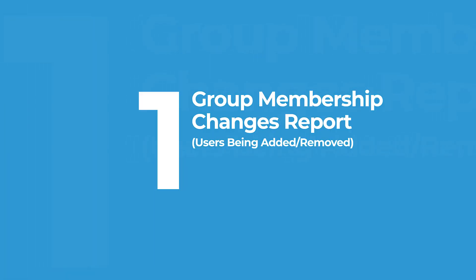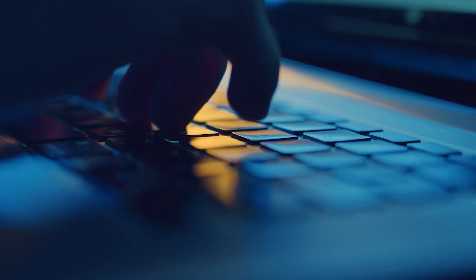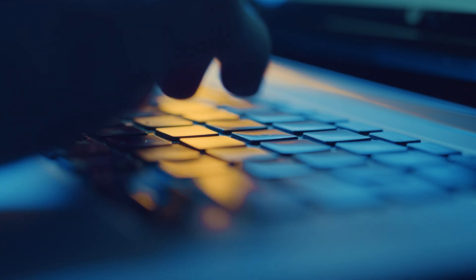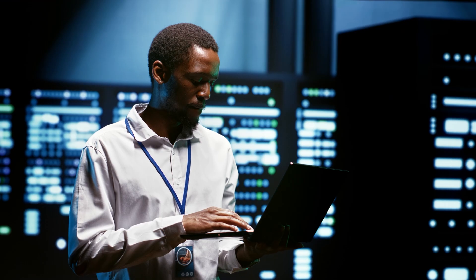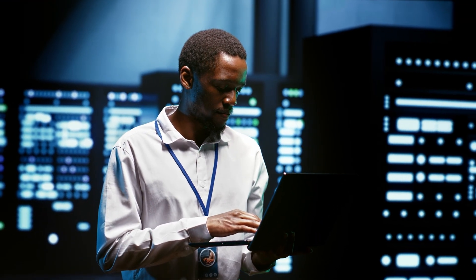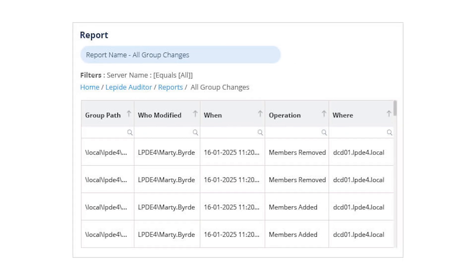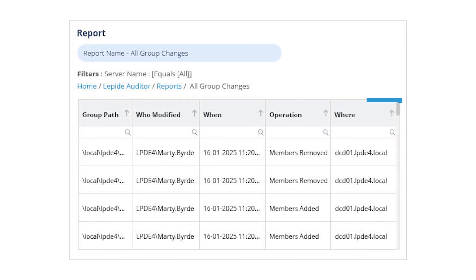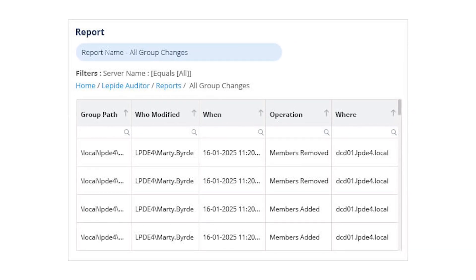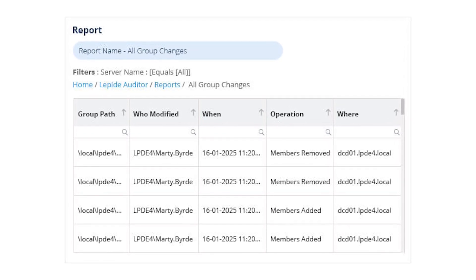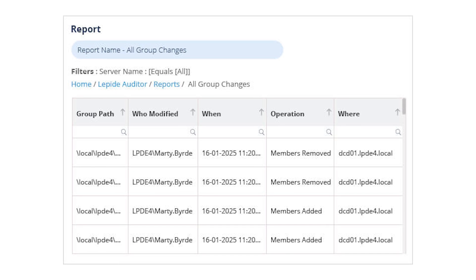Group membership changes. When users are added to powerful groups or removed, it impacts what they can access. This is one of the most important things to audit in Active Directory. Lapide shows every membership change, including who made it and when, helping you stay in control of access across your domain.